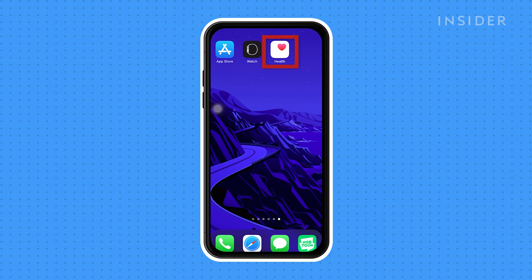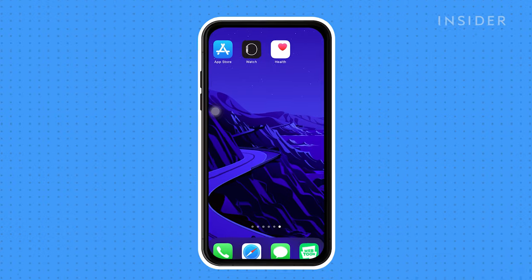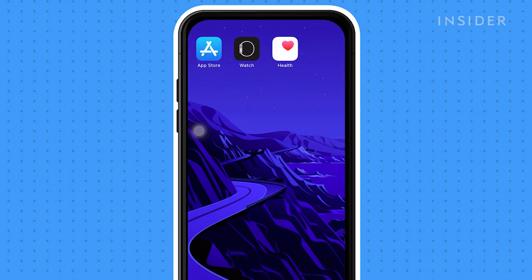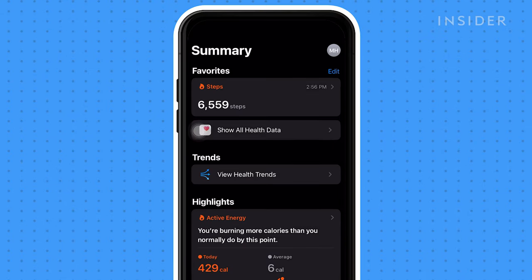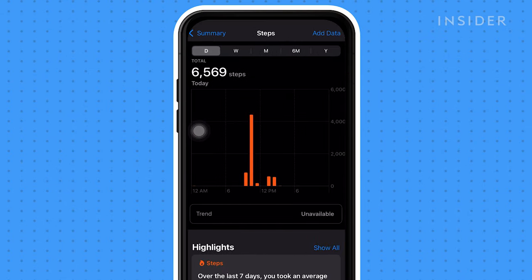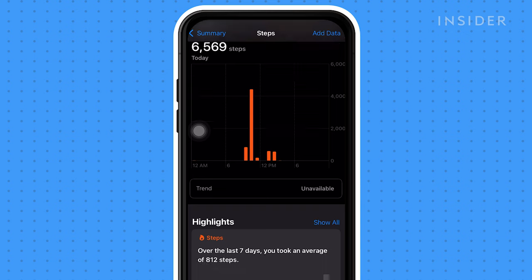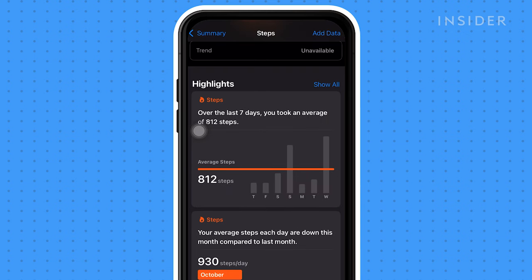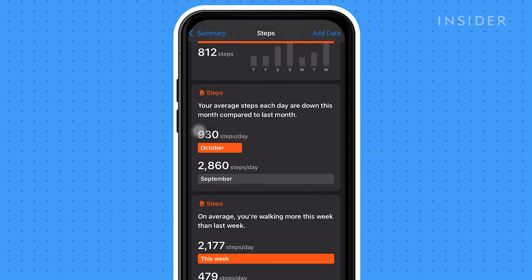Finally, to view your step history, navigate to the Health app on your phone. Tap on Steps. Here, you can view your highlights, the number of steps that you're averaging, and past step averages.